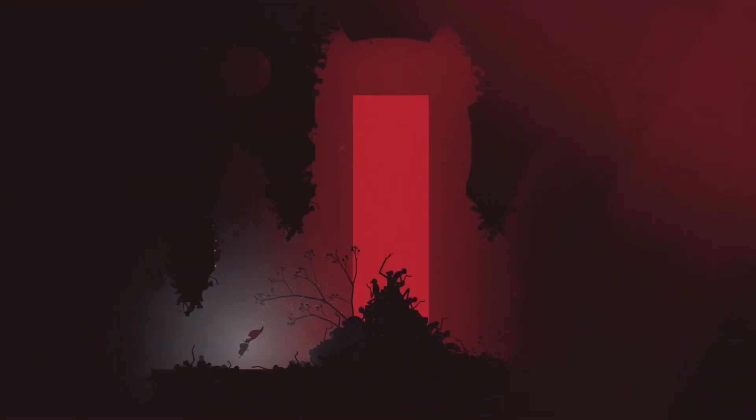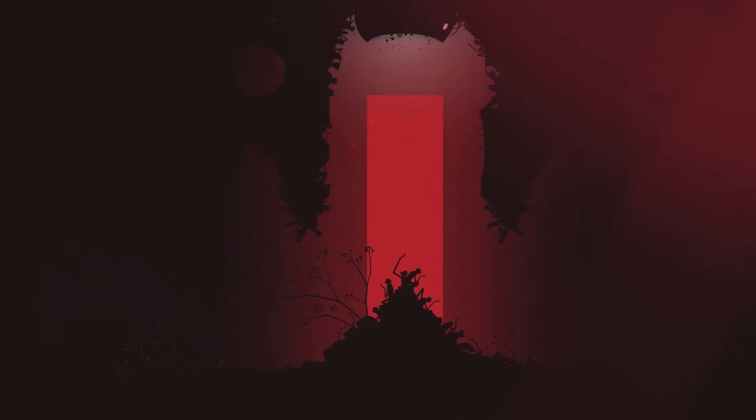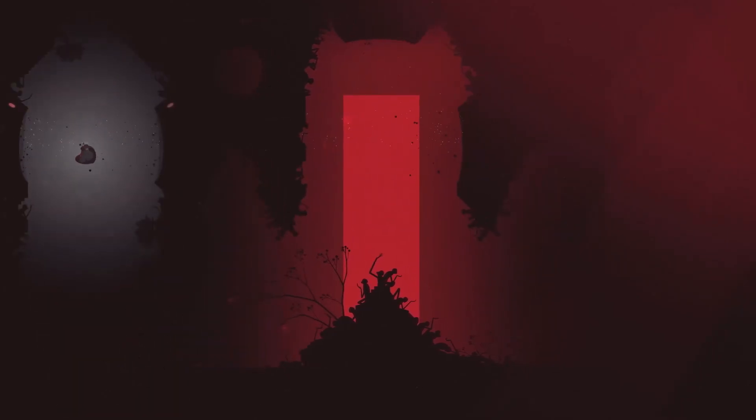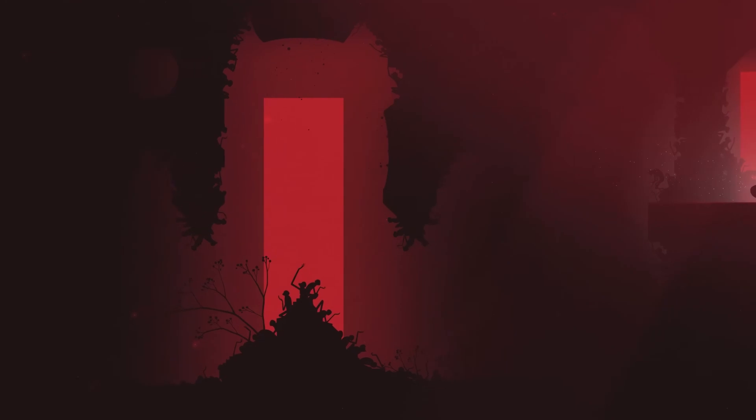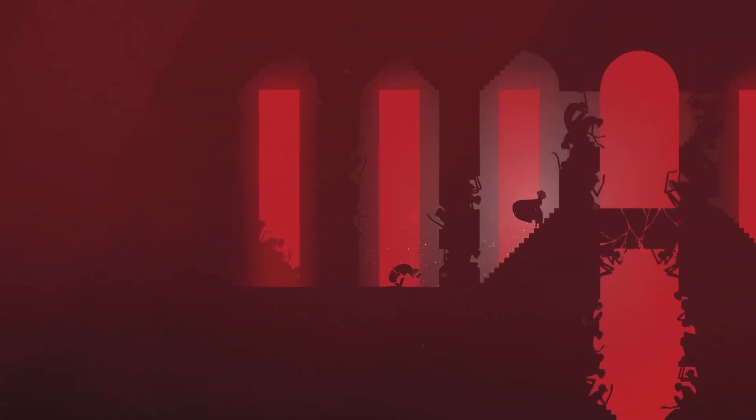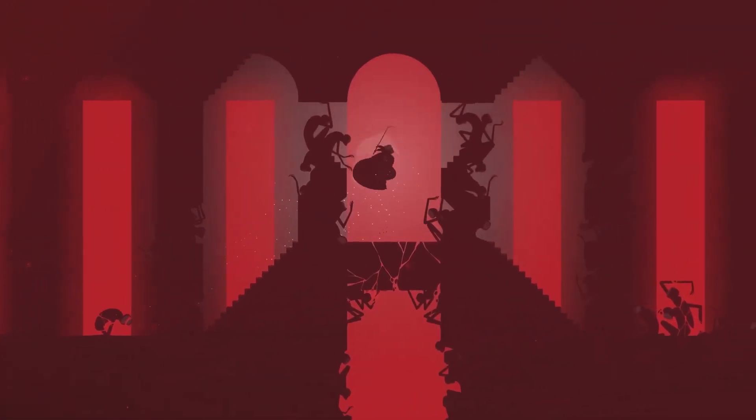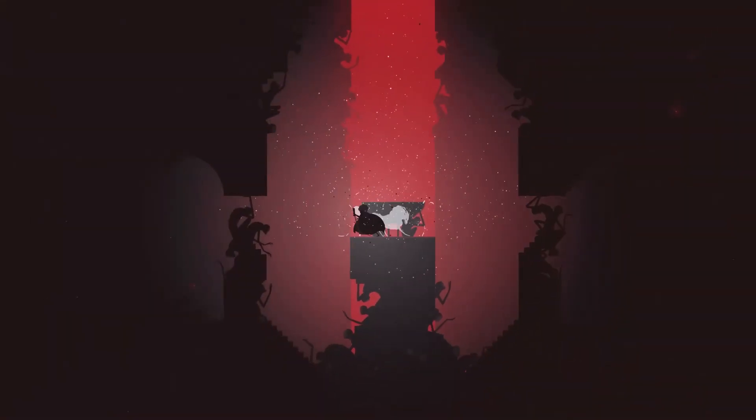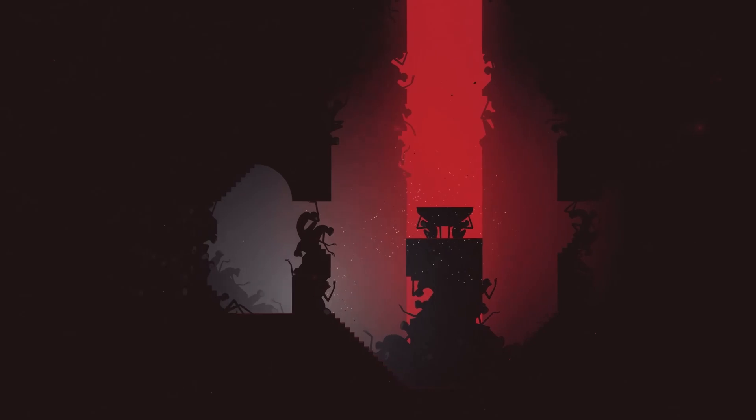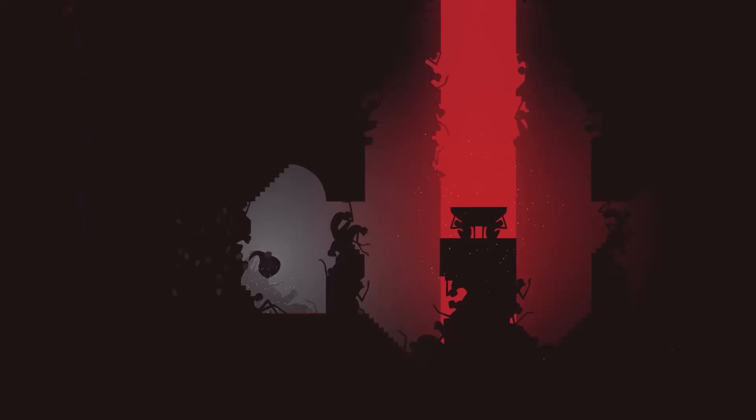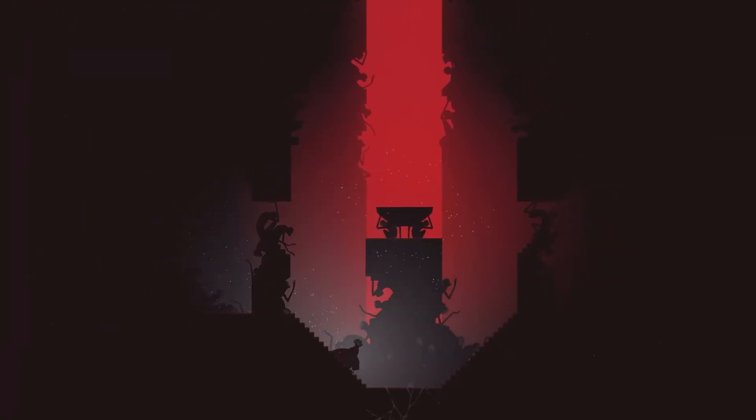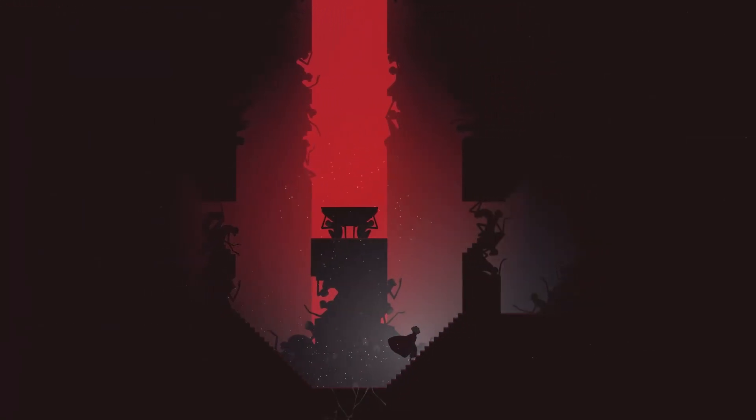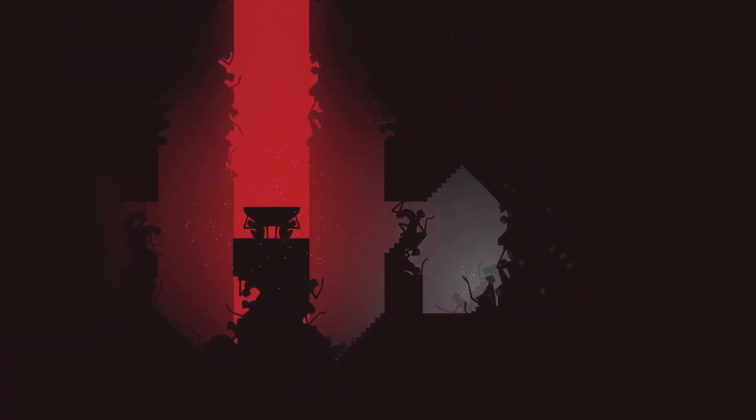Particularly striking are the transitions between gameplay and cinematic sequences where the music takes center stage. These moments often forego dialogue entirely, as does the vast majority of the game, relying on the score to convey emotion and narrative progression. The result is a storytelling experience that feels both intimate and grand in scope.